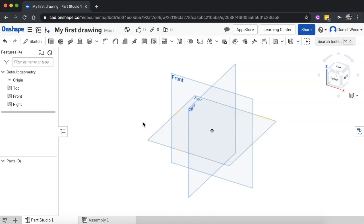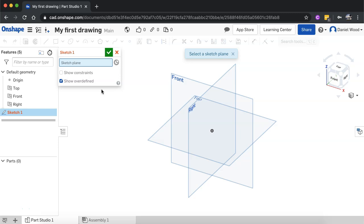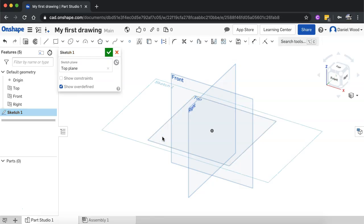We're going to start by looking at how to create sketches on the different planes and then take those sketches and turn them into 3D objects. To start, click on sketch to create a new sketch, then select the plane you want to draw on. You can click the top plane, front plane, or right plane. I'm going to click on the top plane.